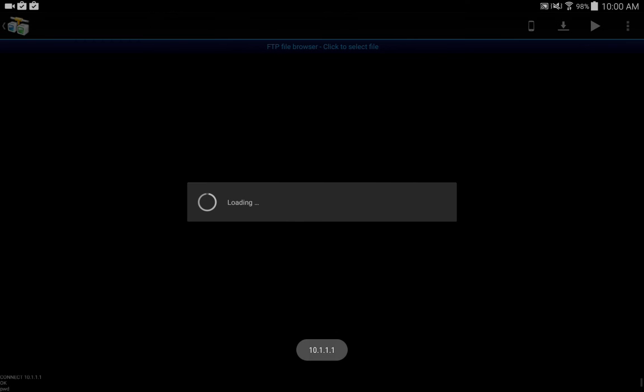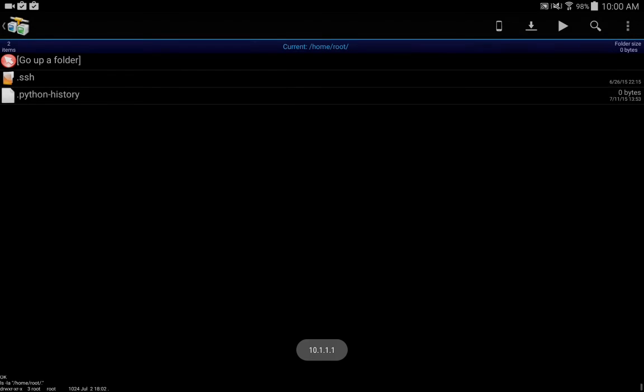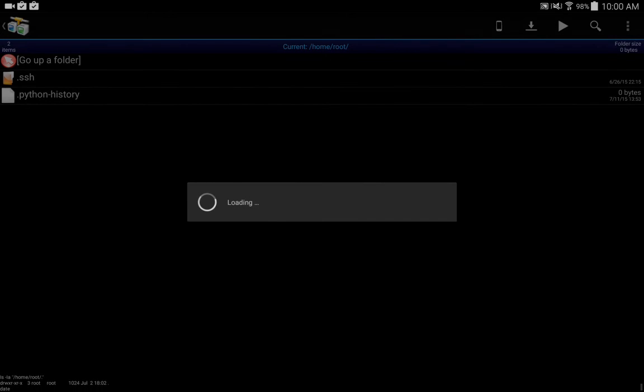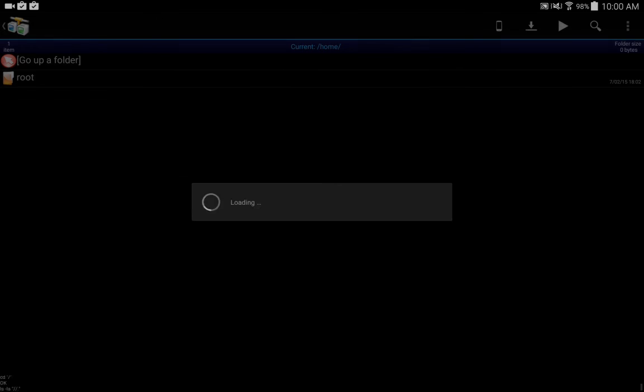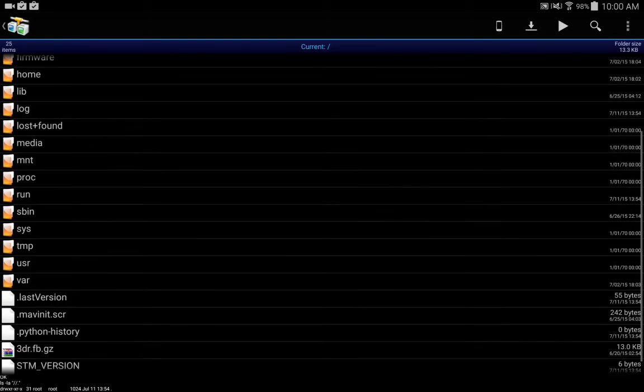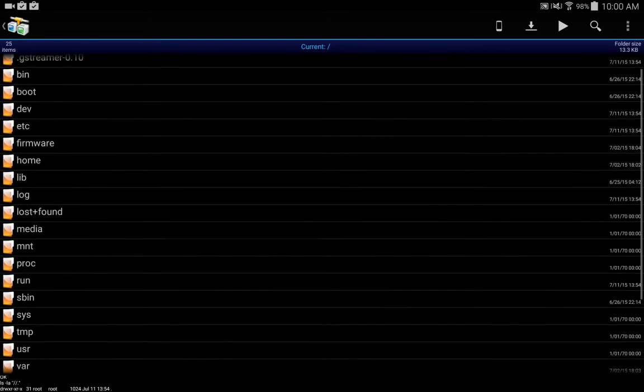And it says loading. As you can see, our current directory is home forward slash root. We can go up a folder by clicking this, continue to go up. We've got a list of our folders here.